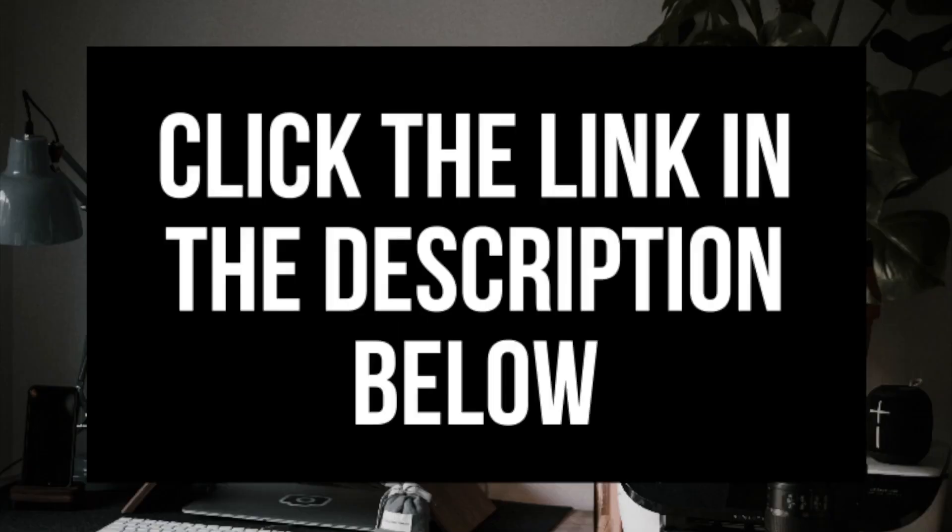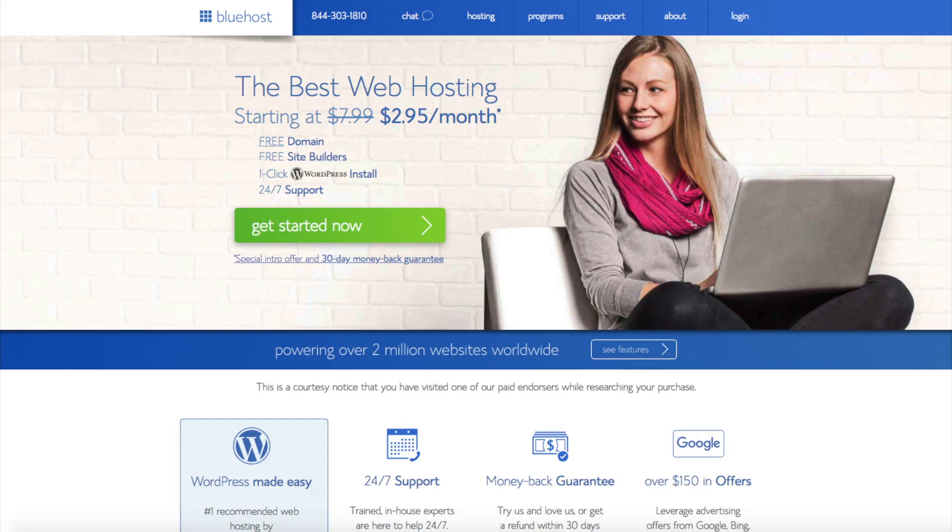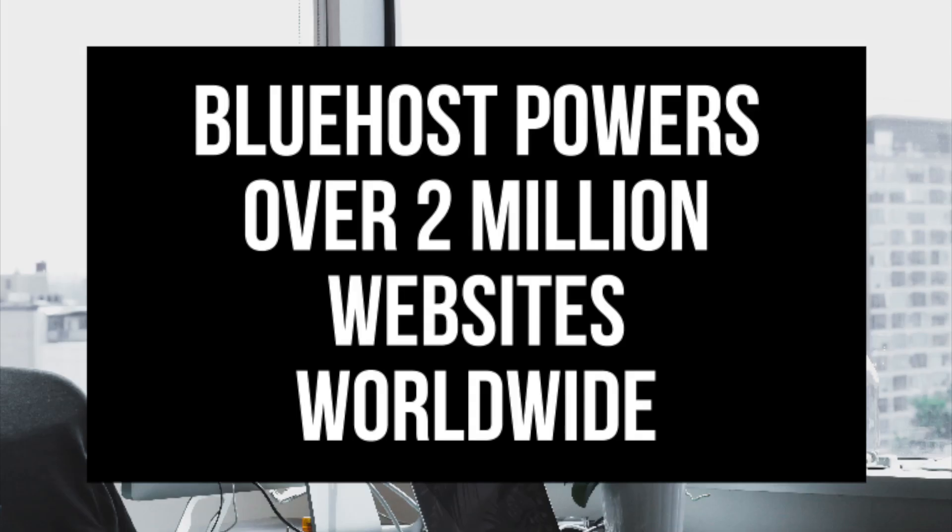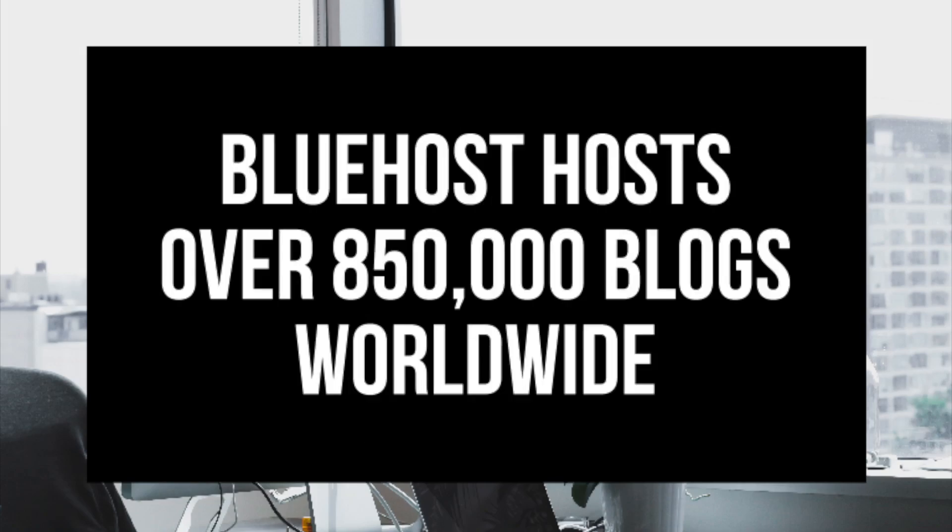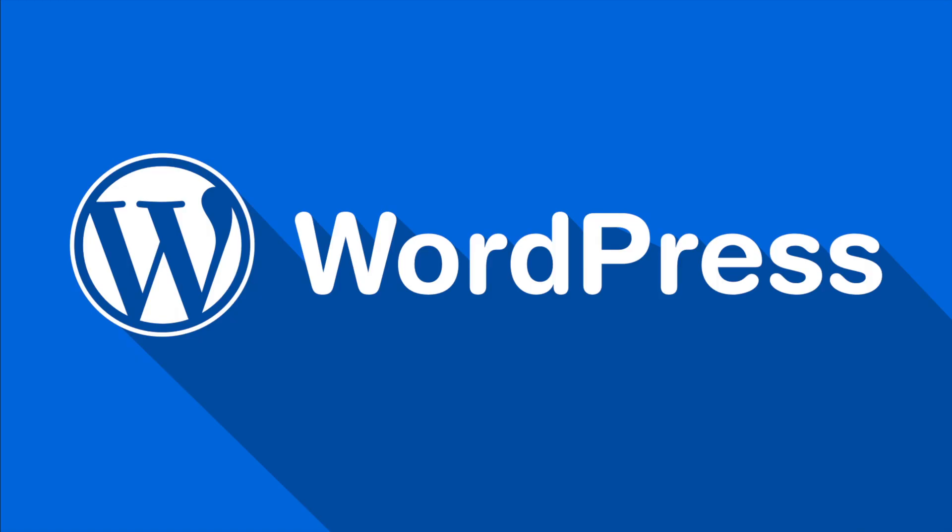I provided a link to Bluehost below in the description to get your free domain name and hosting discount. I do want to mention that the link is an affiliate link and I'll receive a commission which helps support this channel and helps us put out more WordPress tutorial videos. Some things to know about Bluehost is they host over 2 million websites worldwide and over 850,000 blogs around the world. They are also recommended by WordPress themselves since 2005.